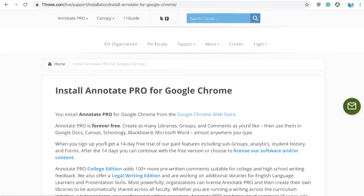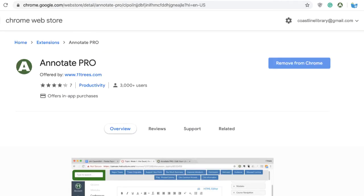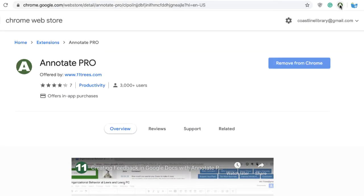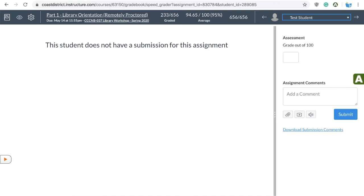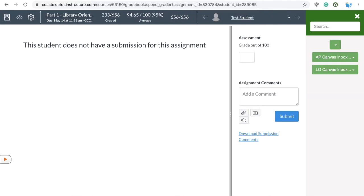Let's look at Annotate Pro. Start by installing the Annotate Chrome extension in Google Chrome. Once you've installed it, you'll see an 'A' icon up in the top of your browser. In Canvas, open your assignment in the Speed Grader and you'll see a green 'A' on the side of your page — this is Annotate Pro. When I click it, you'll see that it moves over my Speed Grader window.